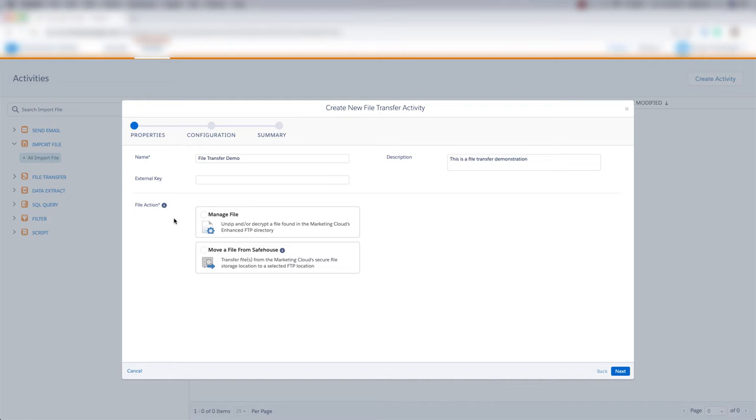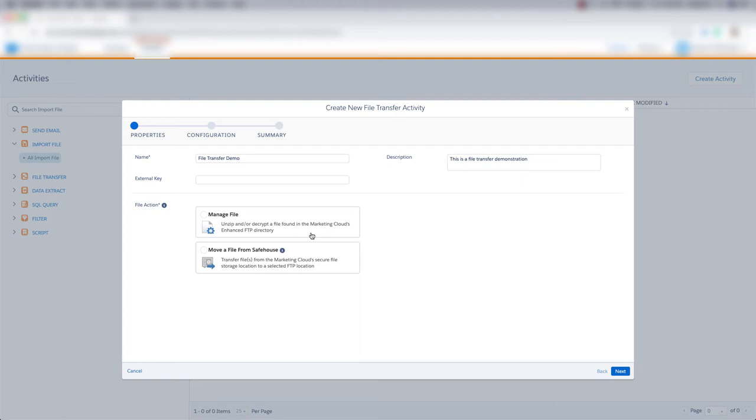We can choose to unzip or decrypt a file that's found in Marketing Cloud's FTP directory, or transfer files from Marketing Cloud's secure file storage location to a selected FTP location. Let's go ahead and choose this manage file option. We're going to unzip or decrypt a file that's found on the FTP, and we'll click Next.